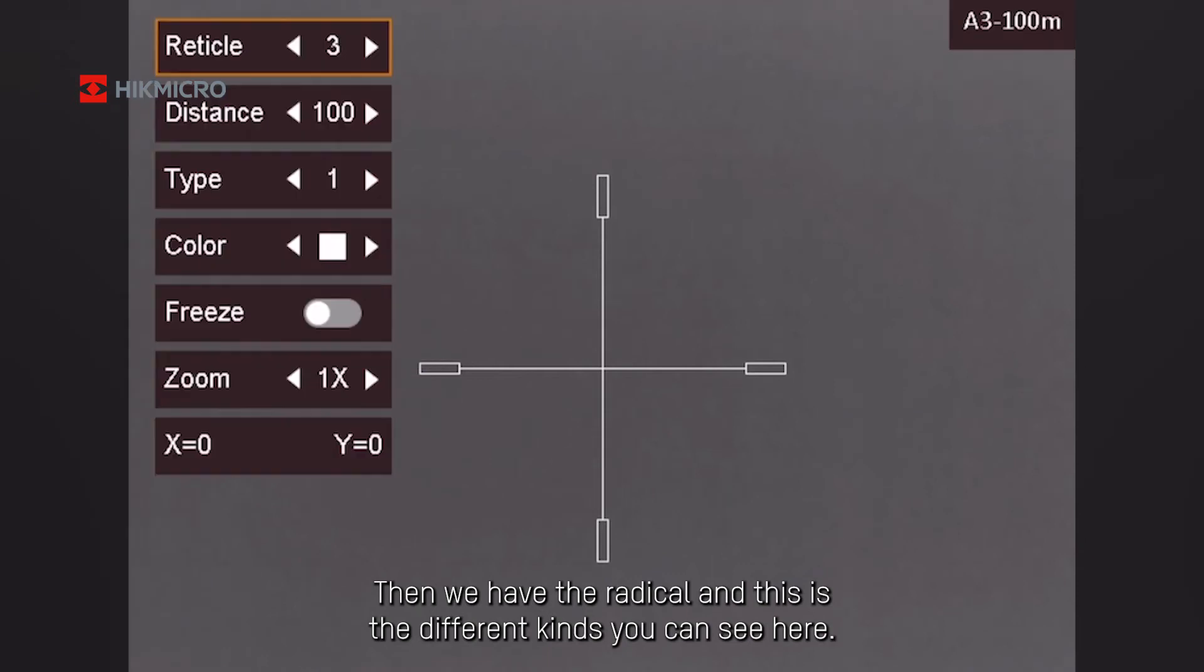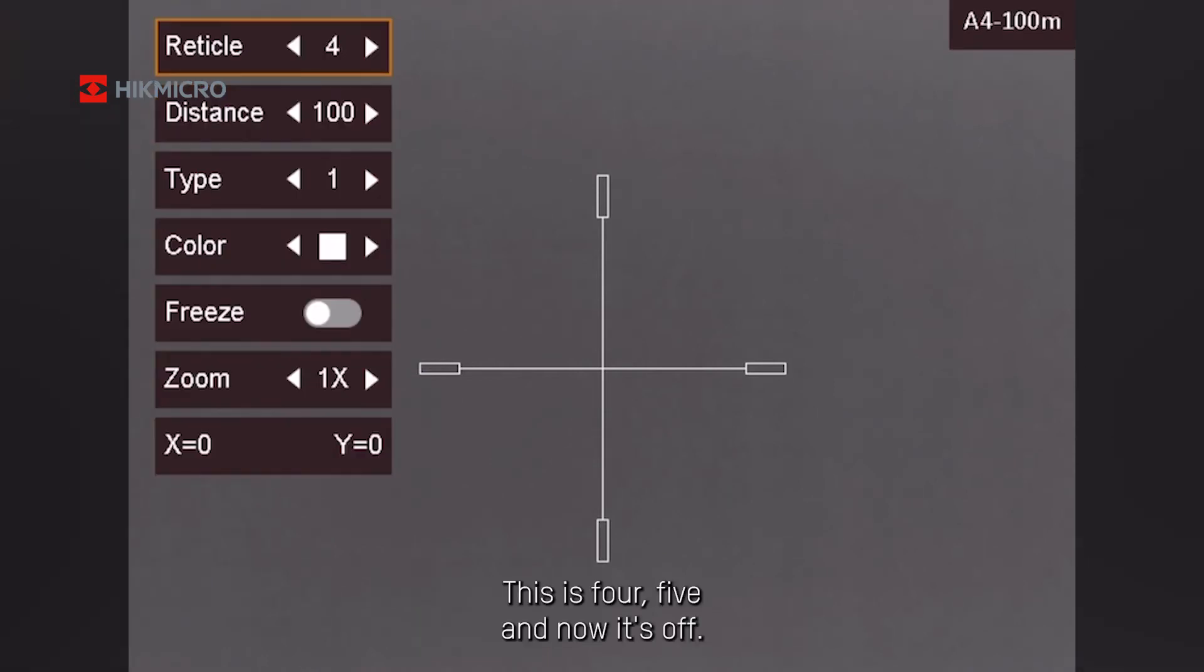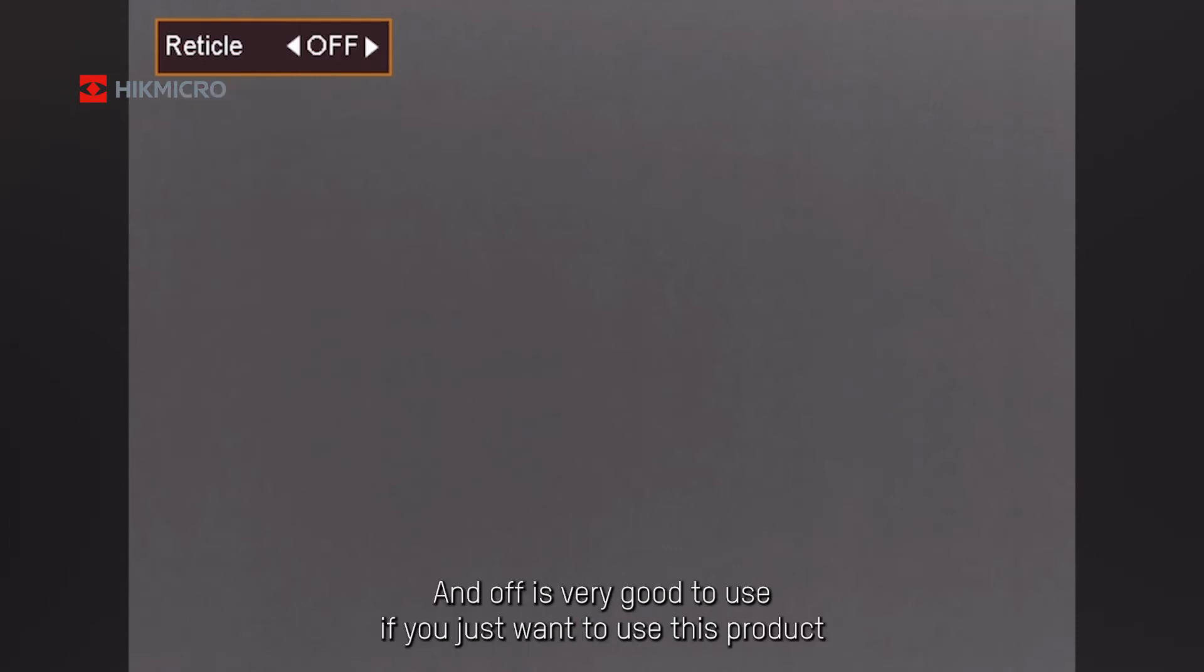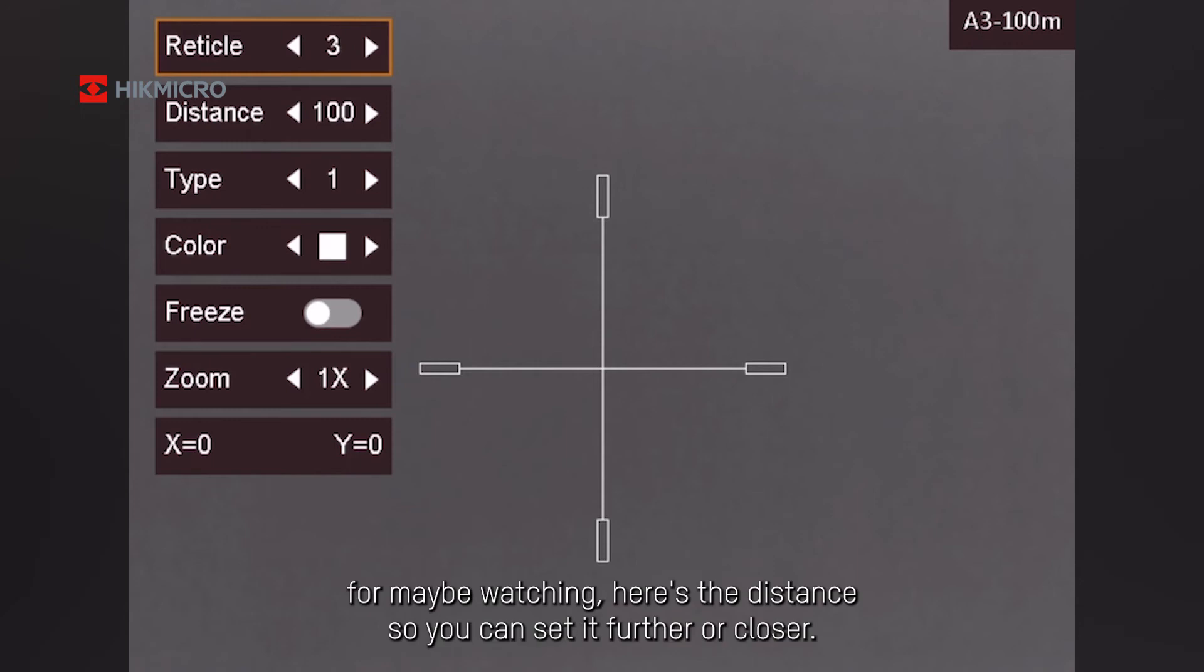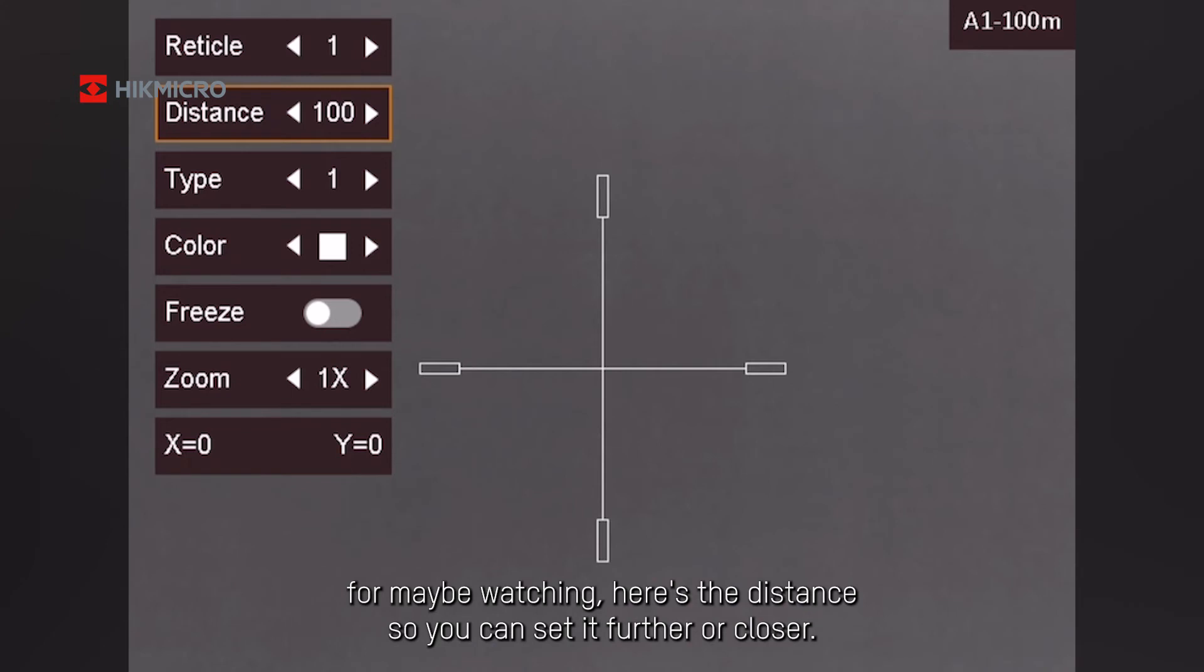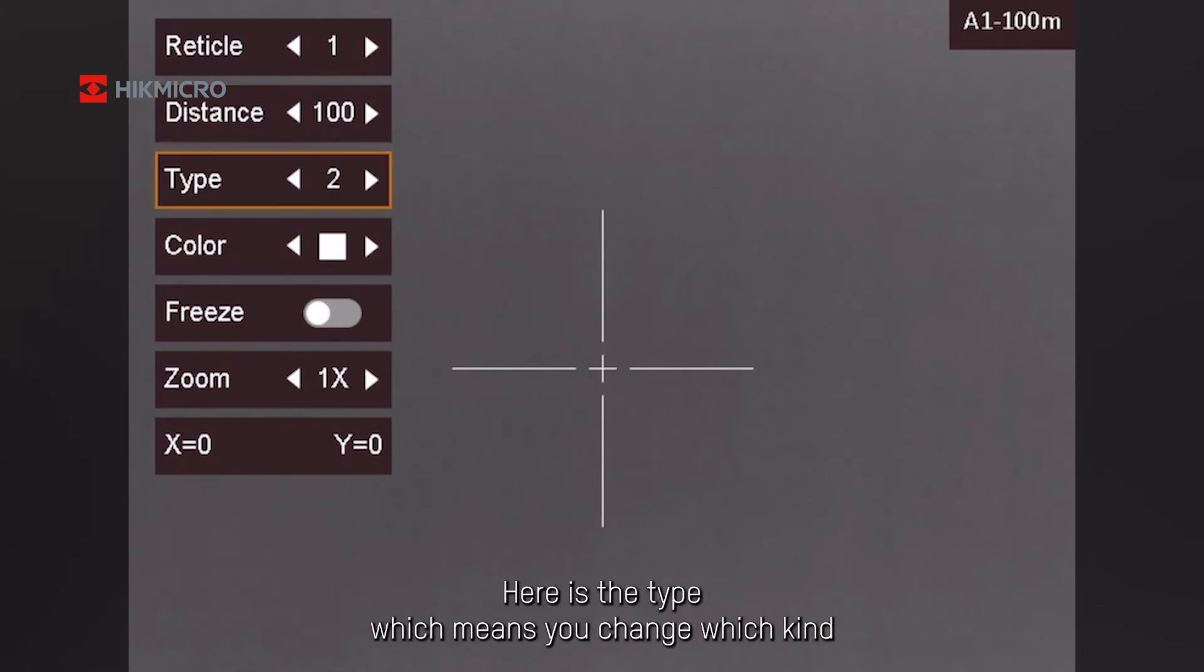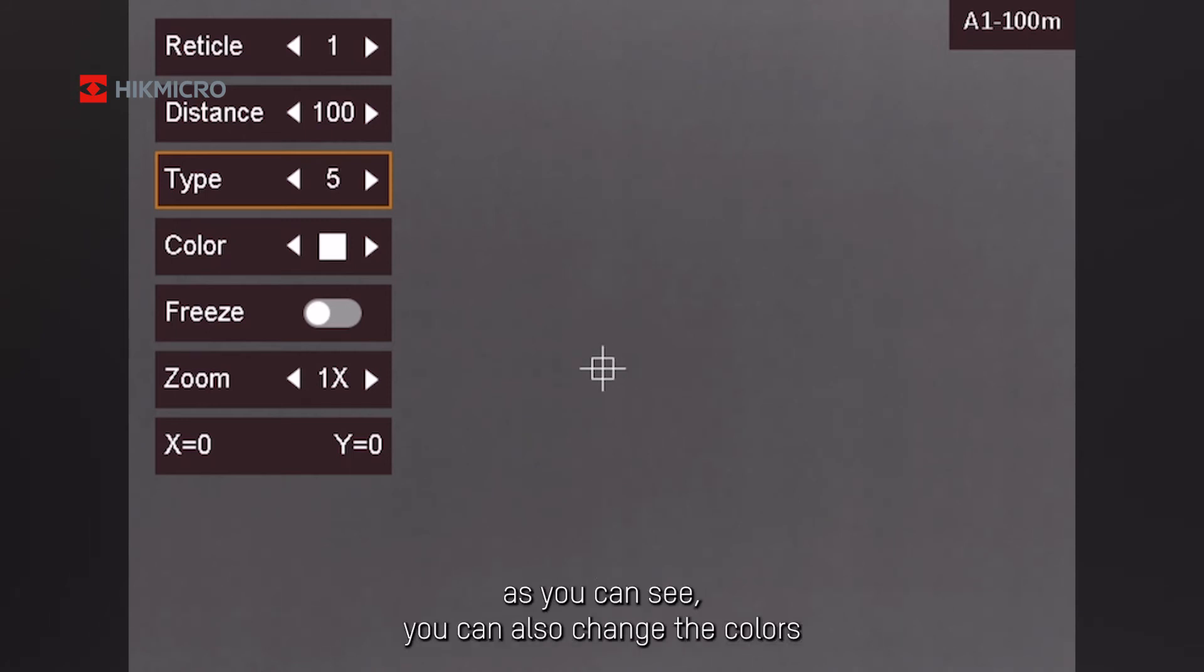Then we have the reticle. And this is the different kinds you can see here. This is four, this is five, and now it's off. Off is very good to use if you just want to use this product for maybe watching. Here's the distance, so you can set it further or closer. Maybe you want to shoot at 50 meters. Here's the type, which means you change which kind. And it has five different, as you can see.